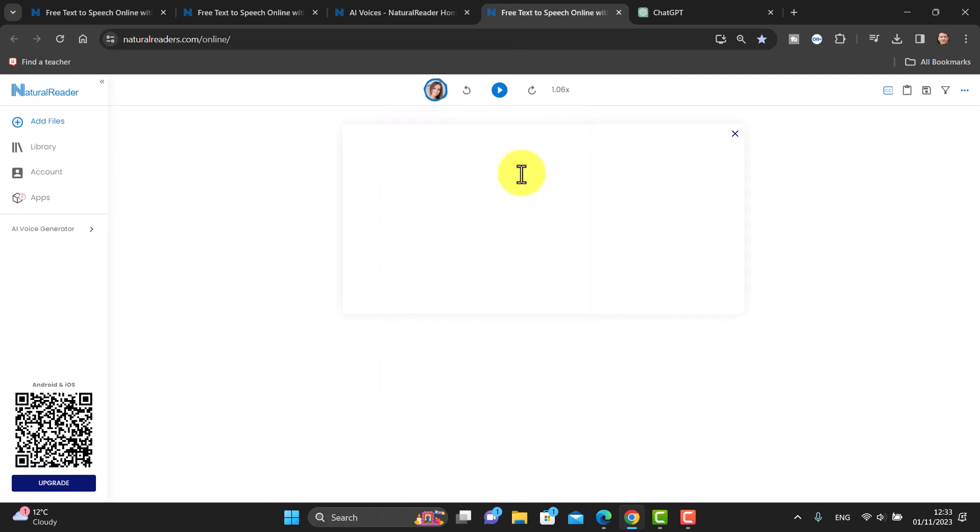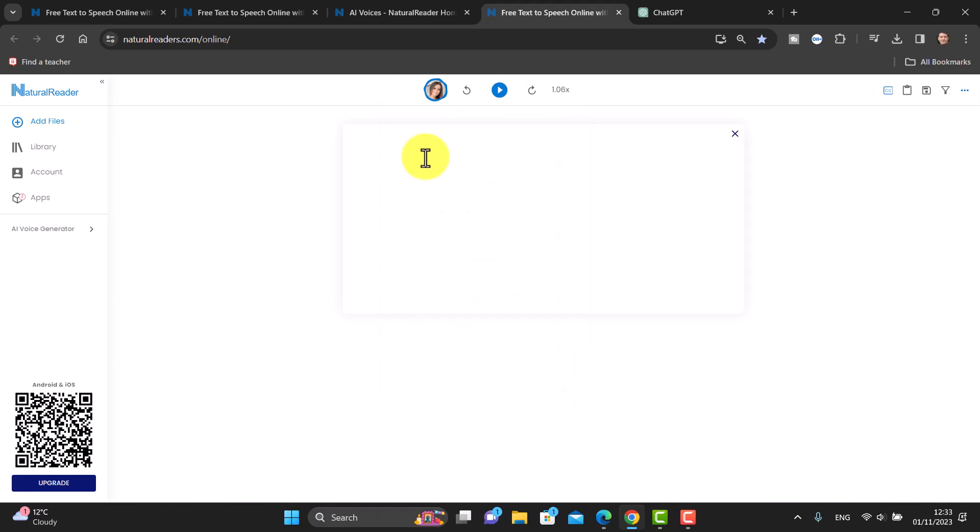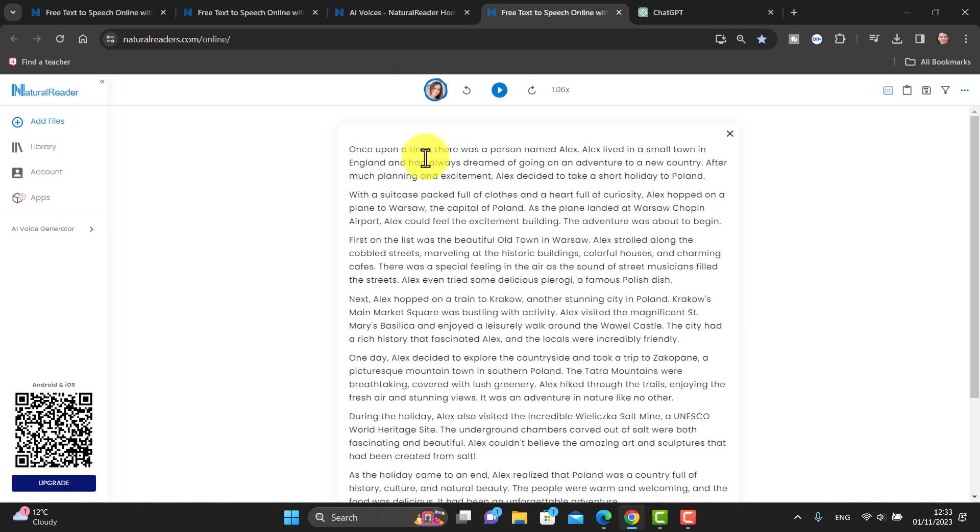I'm just going to paste in that story and now I could do exactly the same with Sonia. I could just click here and listen to the story being read out.